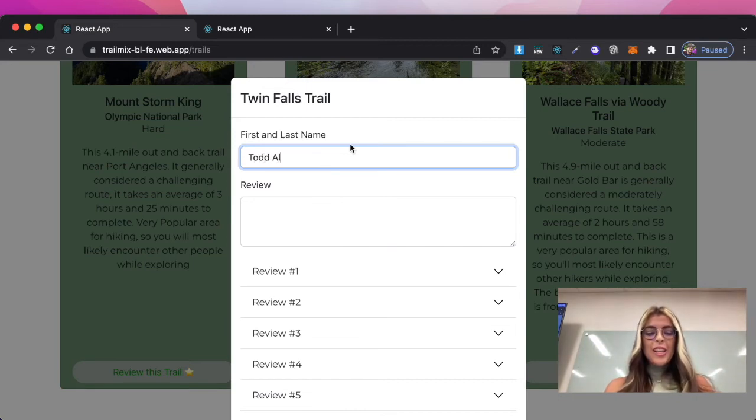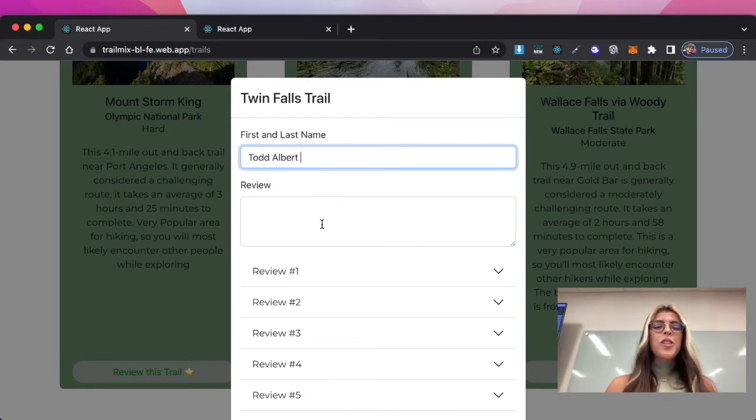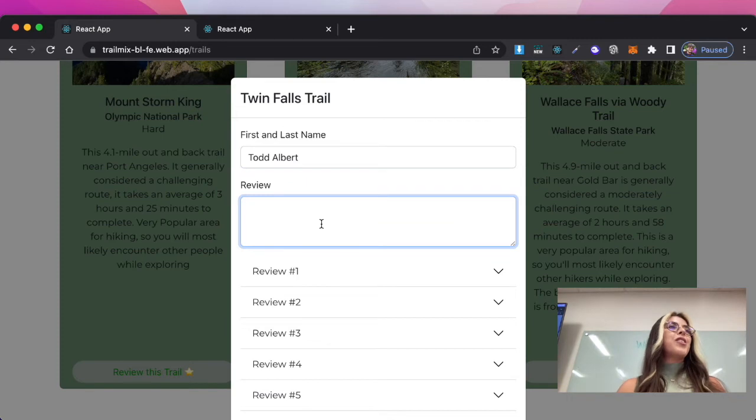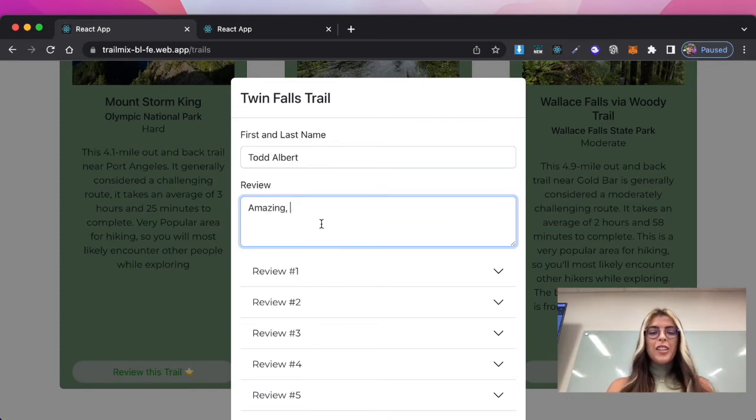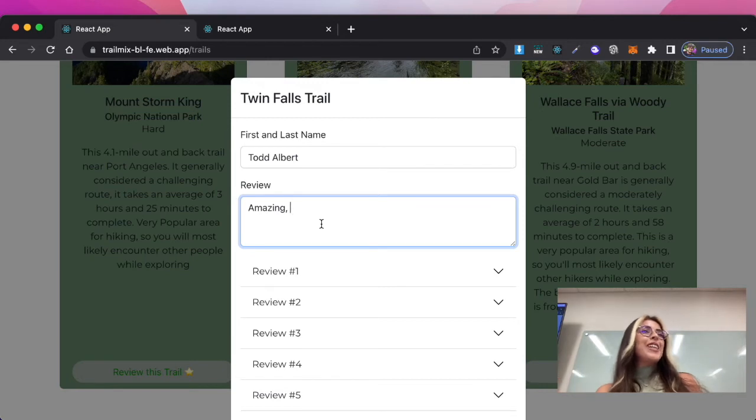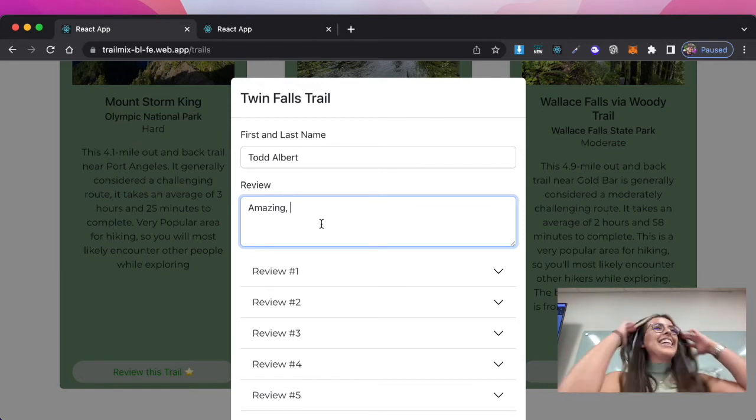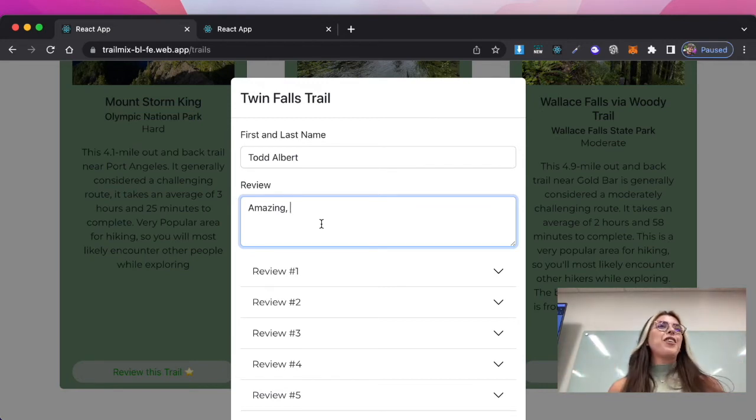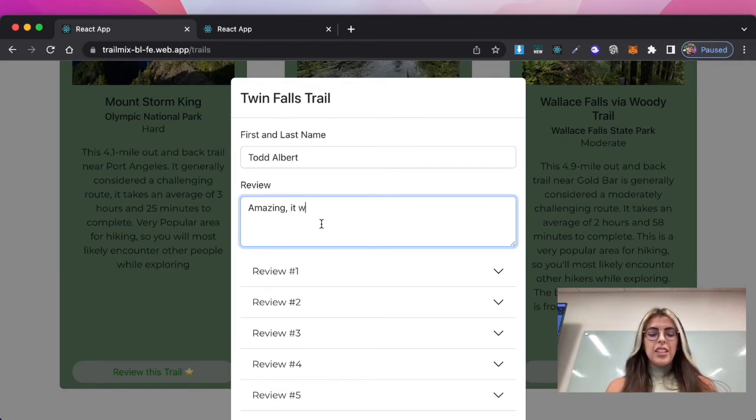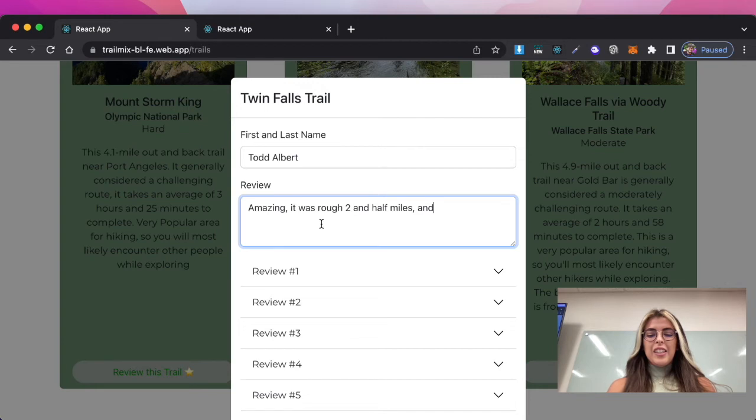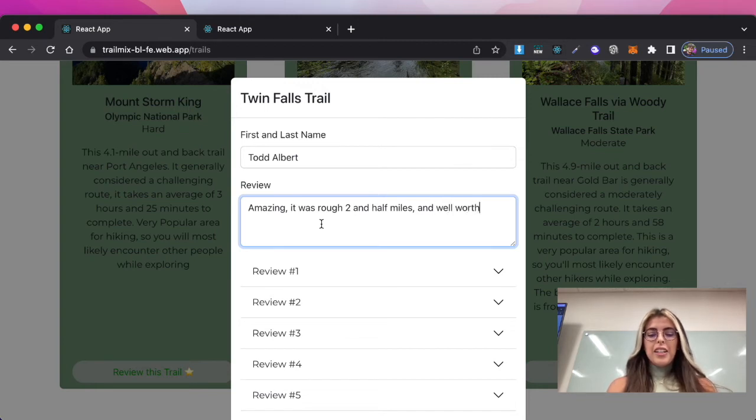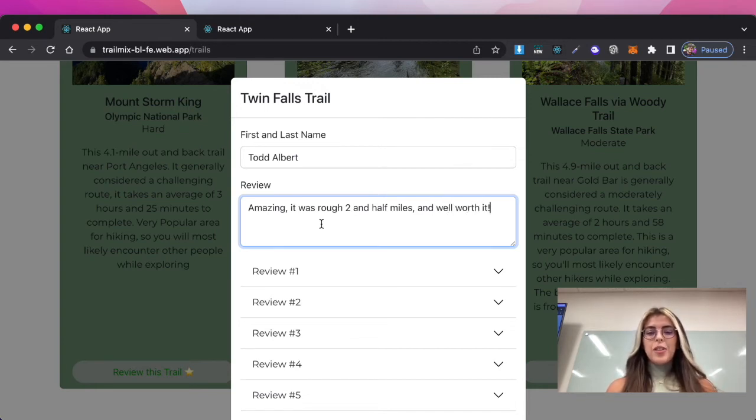So we'll put his name and what did you think about the trail? Oh my god, it was amazing. Amazing. Did it kick your butt by any chance? No, it was a rough two and a half miles. Well worth it. Awesome. Cool.